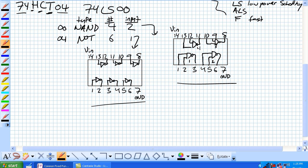Our sevens are ground pinned. Inputs 9 and 10, output 8. Inputs 12 and 13, output 11. Our 14s are VCC pin.